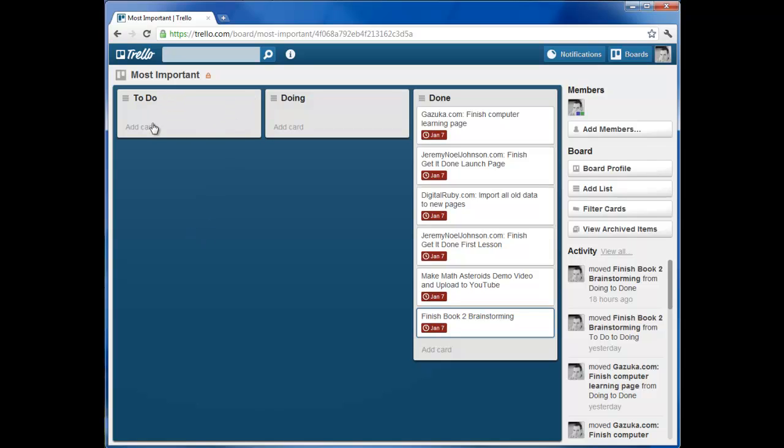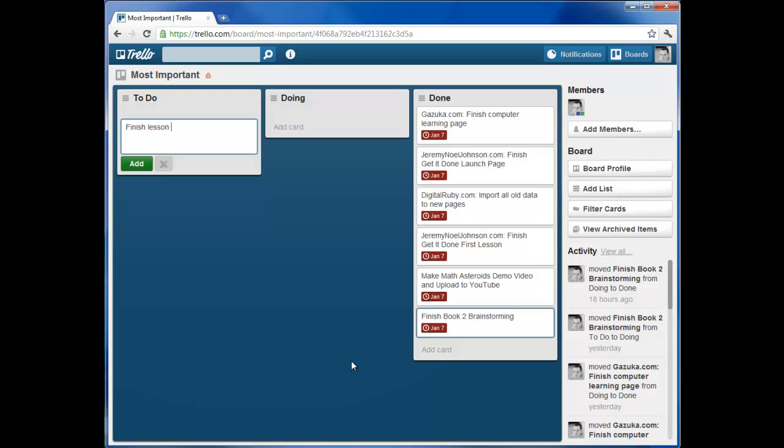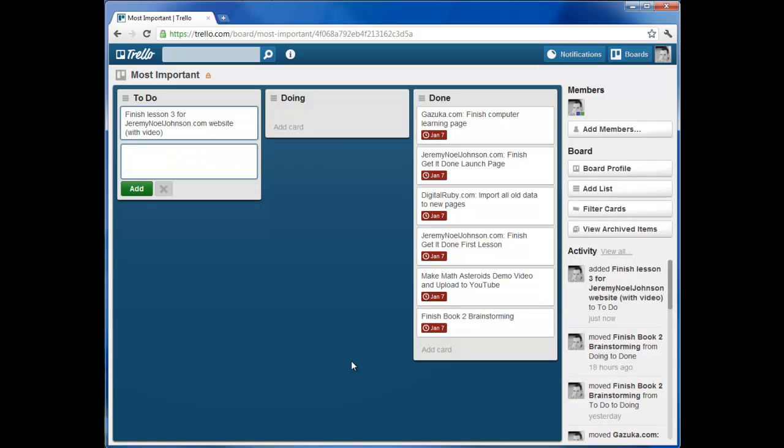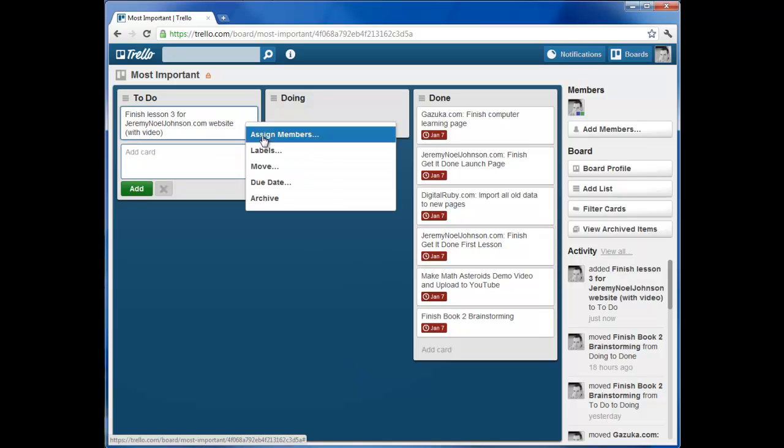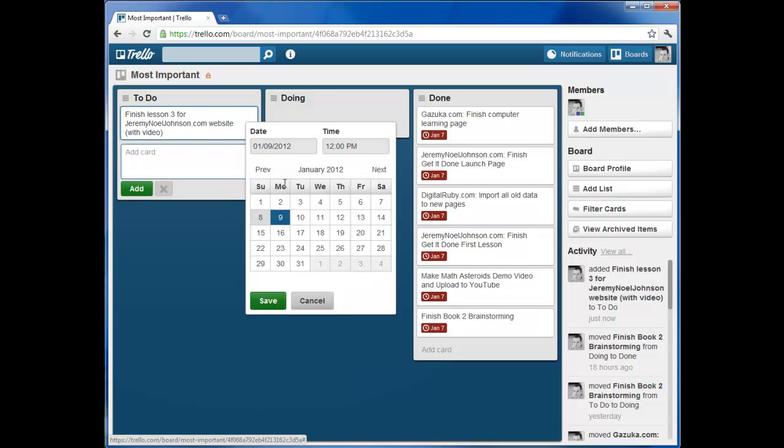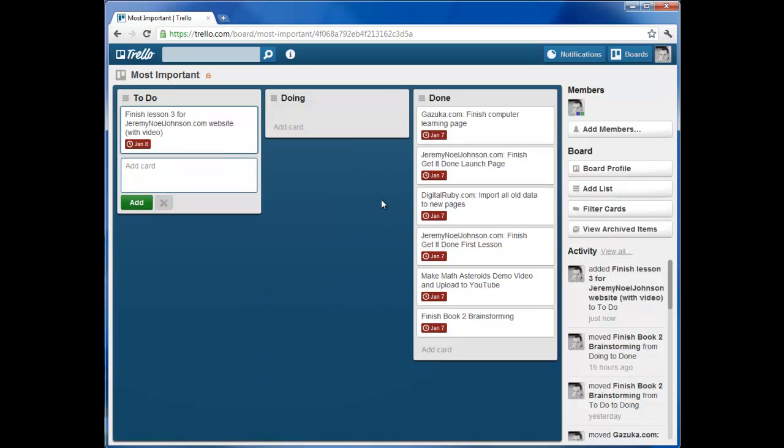So here's how you add a card. I want to finish lesson three for my JeremyNoelJohnson.com website with video. And I'm doing this video right now. And I can say, I want this to be done today. So I add a due date, set it as today, save. So there's my top priority right now is doing this video, which I'm speaking to you about.